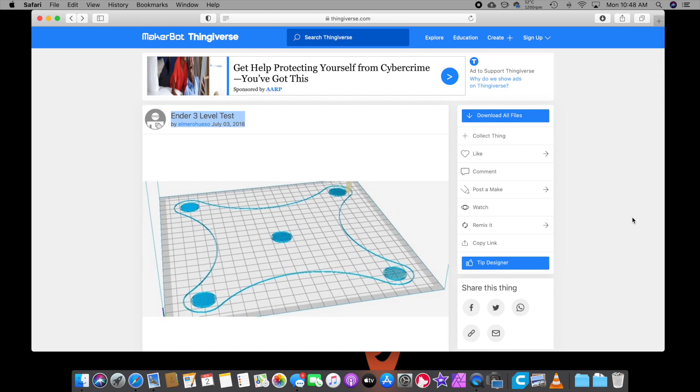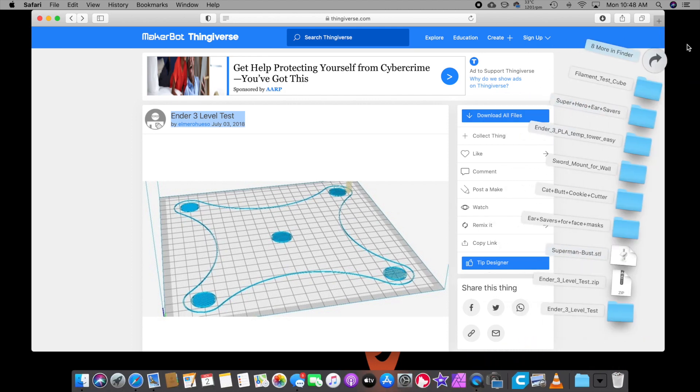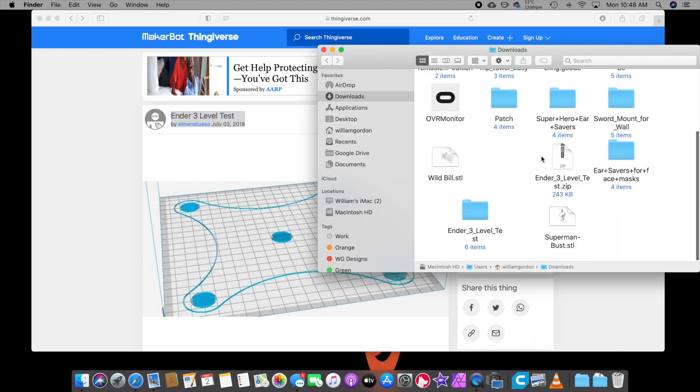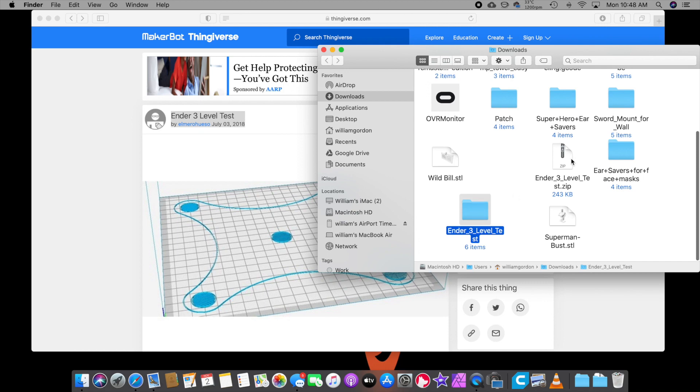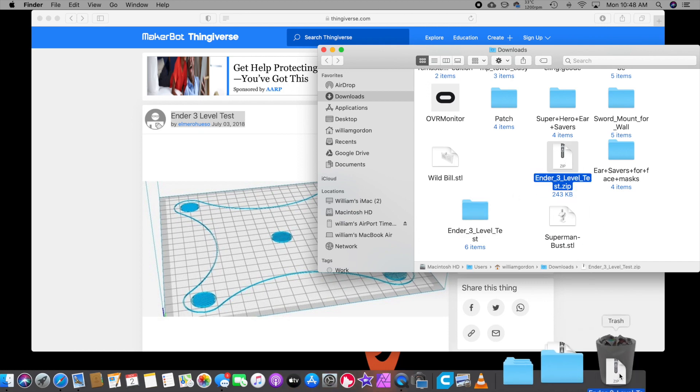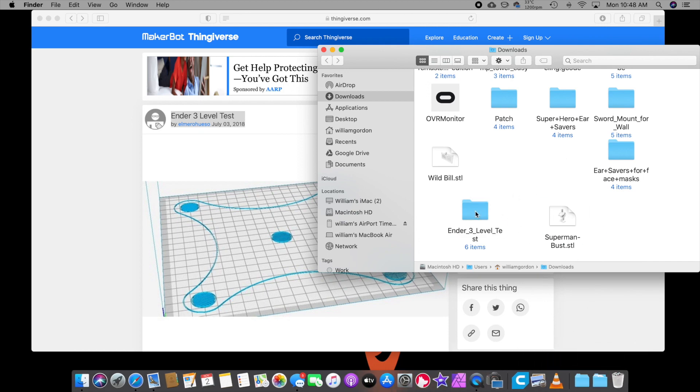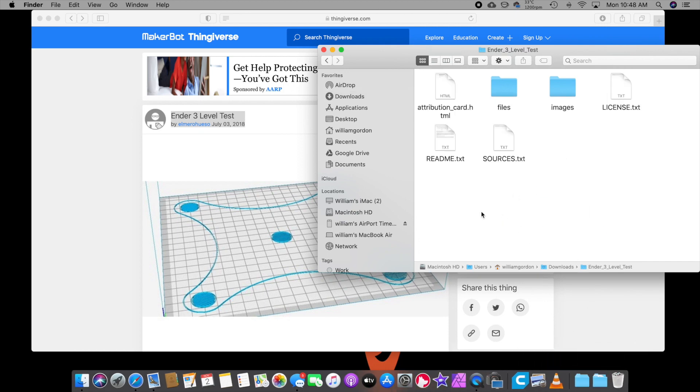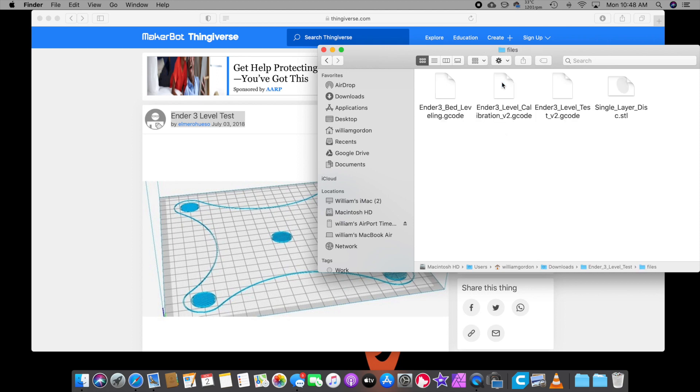I already downloaded it. Go over to my download file, and you'll get this zip file. You unzip it, which we're going to delete that. You're going to click in there, and you're going to go to files. Now, what we want is just the Ender-3 bed leveling. That's it. That's the one I use. So you click that one and drag it into your SD card.